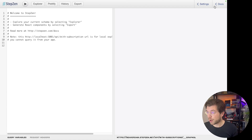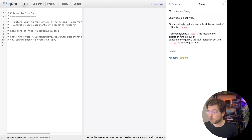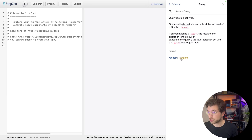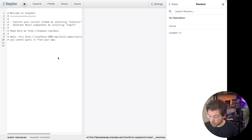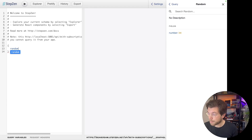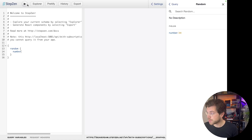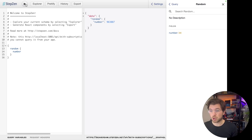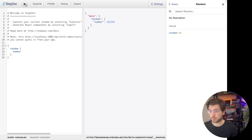So let me go to a browser where I already opened up this graphical interface. In here, I can find the documentation, and I can find the query that we just saw that generates a random number. So I could query this by running 'random', opening it with the curly brackets, and defining 'number'. And if I run this query, it will generate a random number for me. And every time I re-run this query, it will generate a new random number.